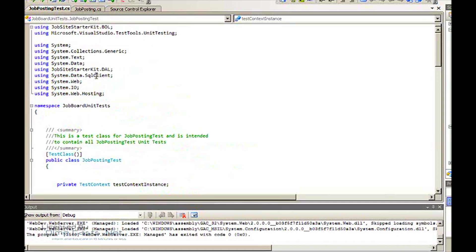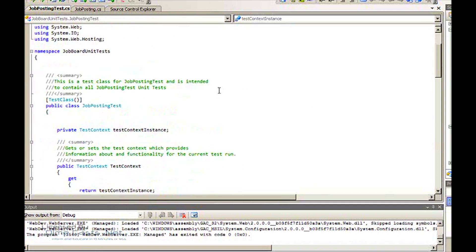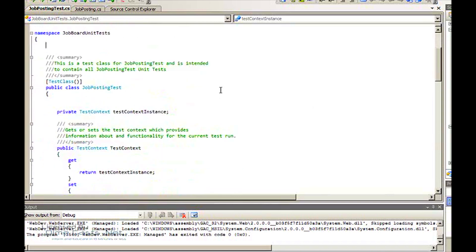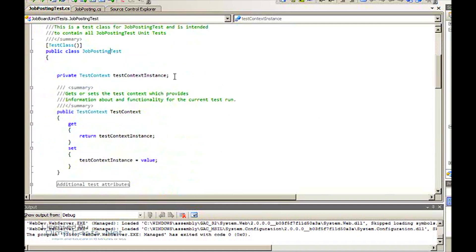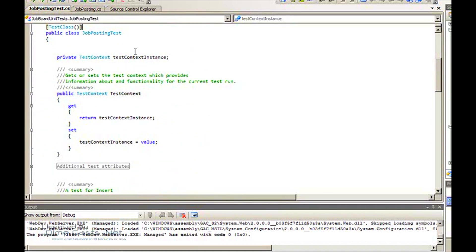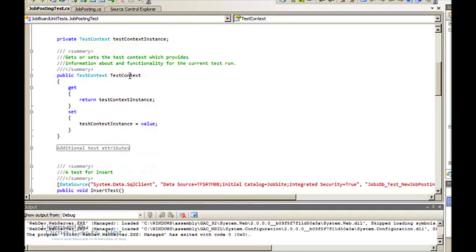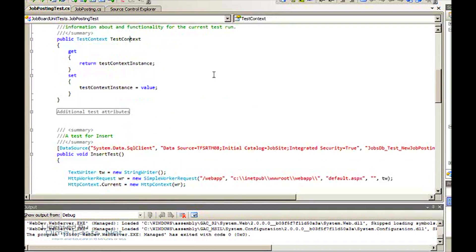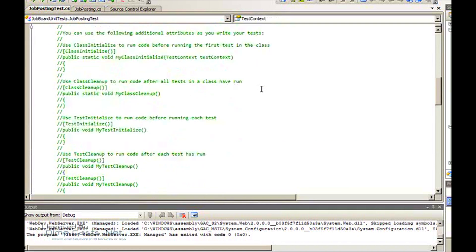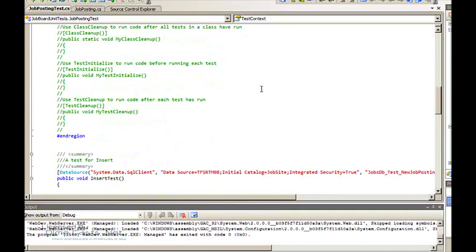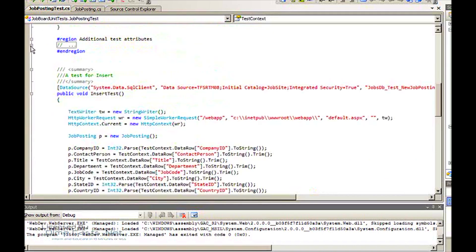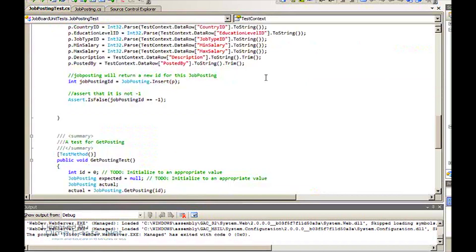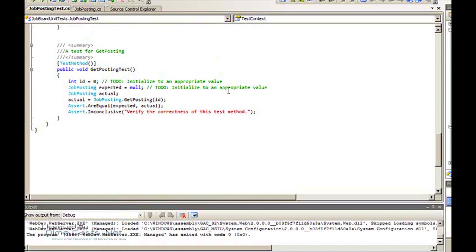It includes the test class with the appropriate method, it includes the test context methods and everything you need to run your tests, and then it includes a bunch of stubs with comments.